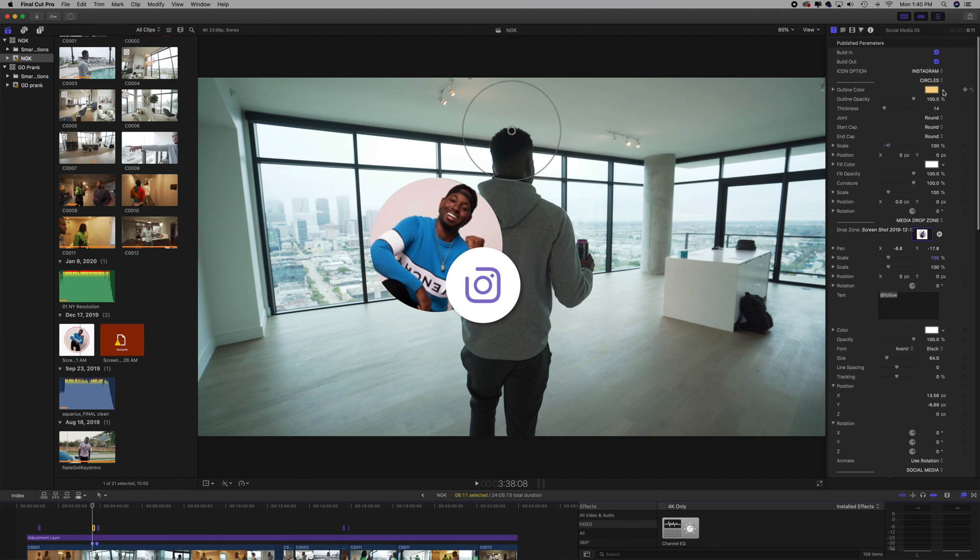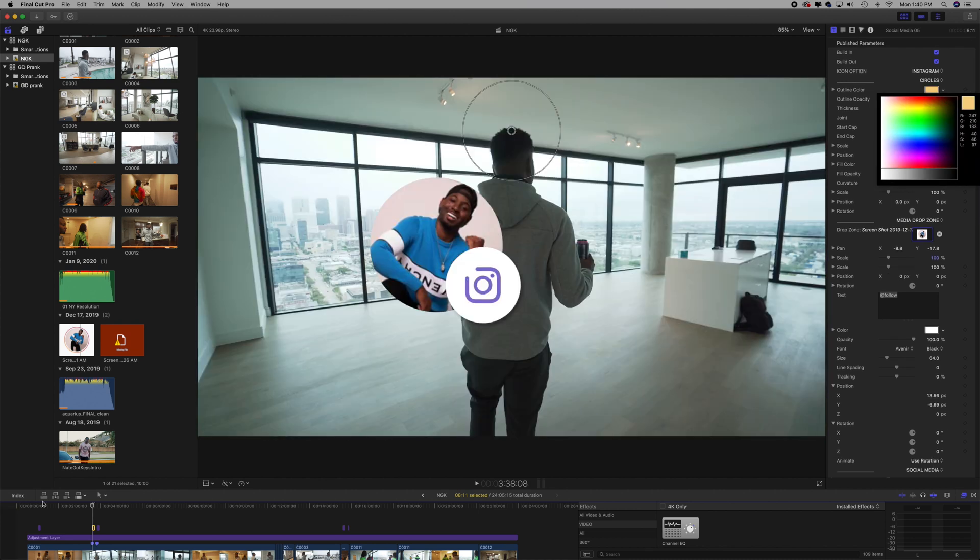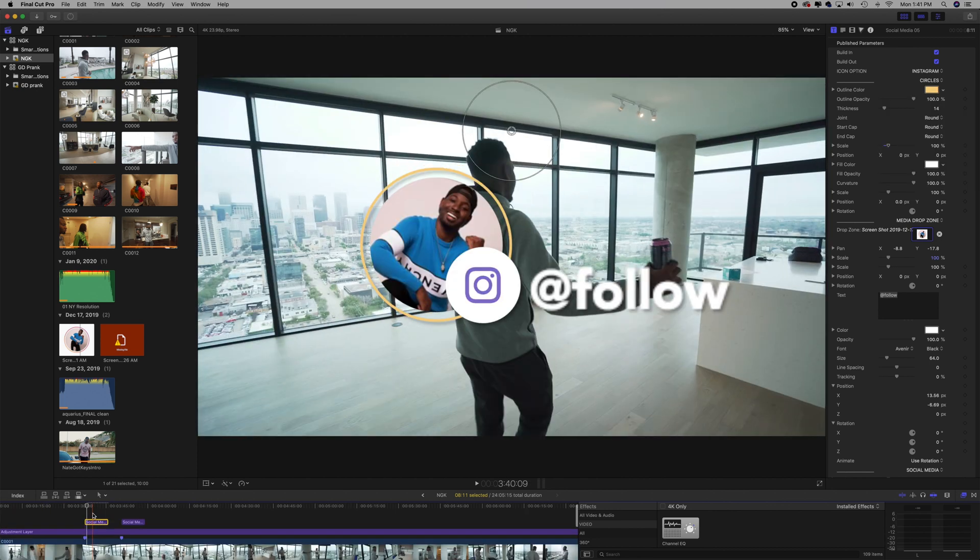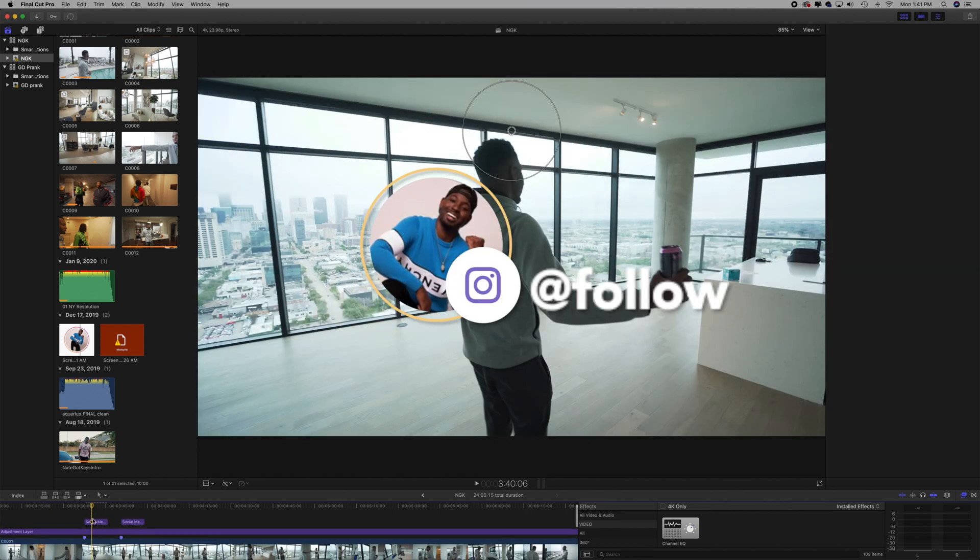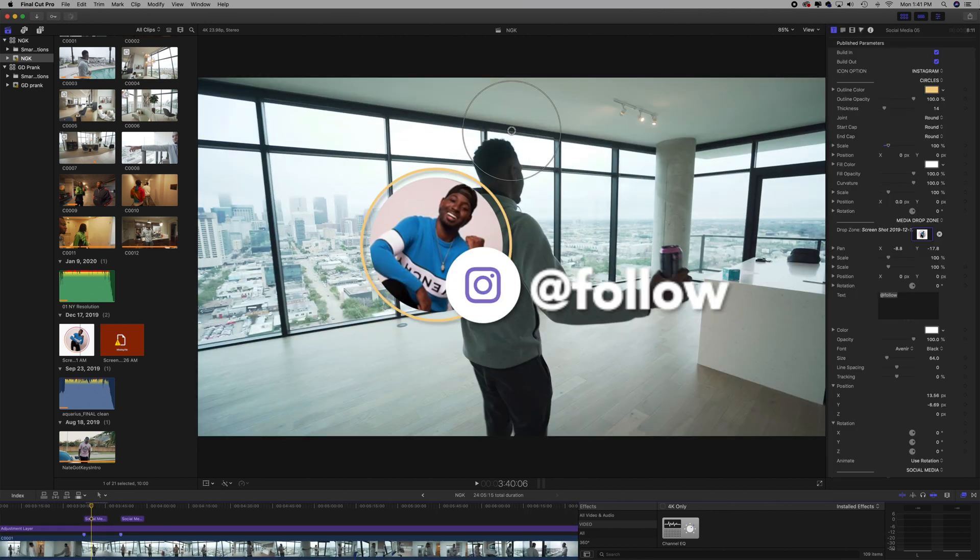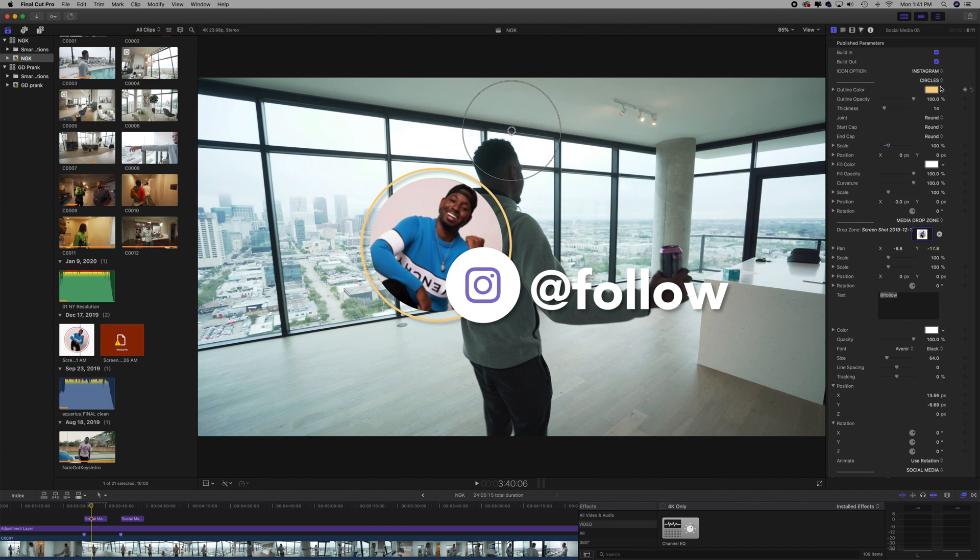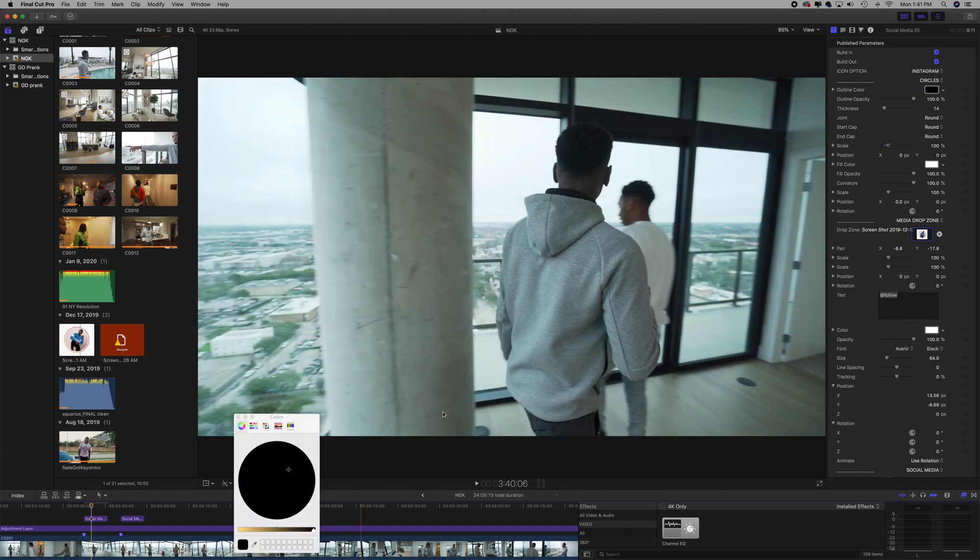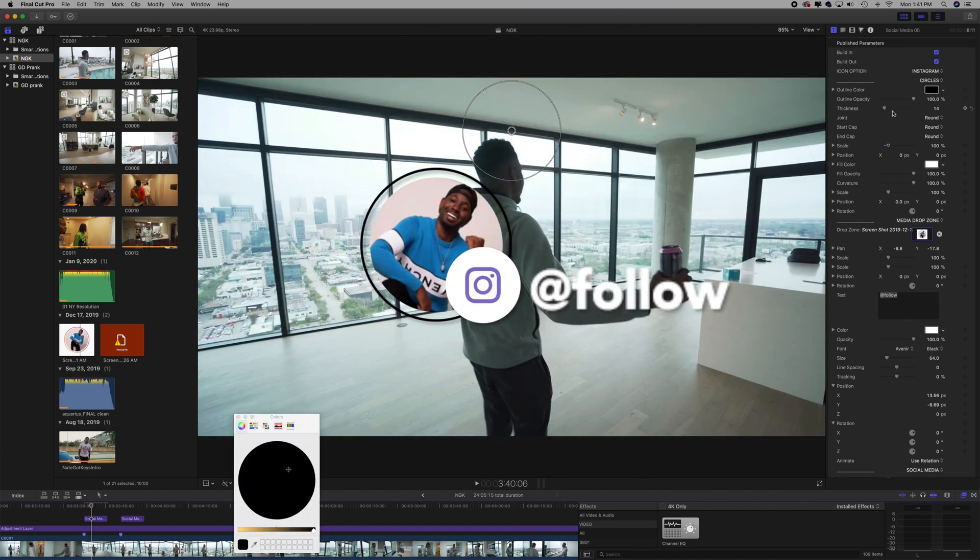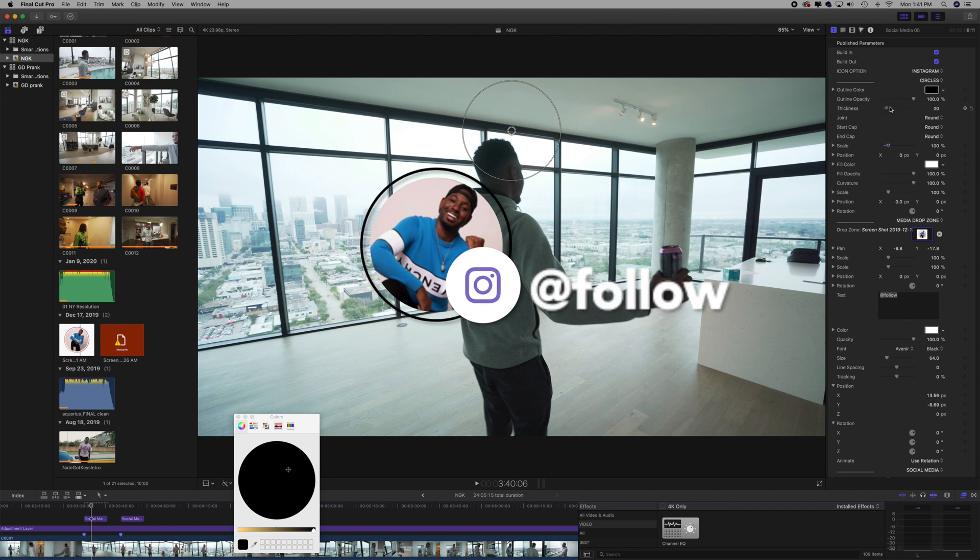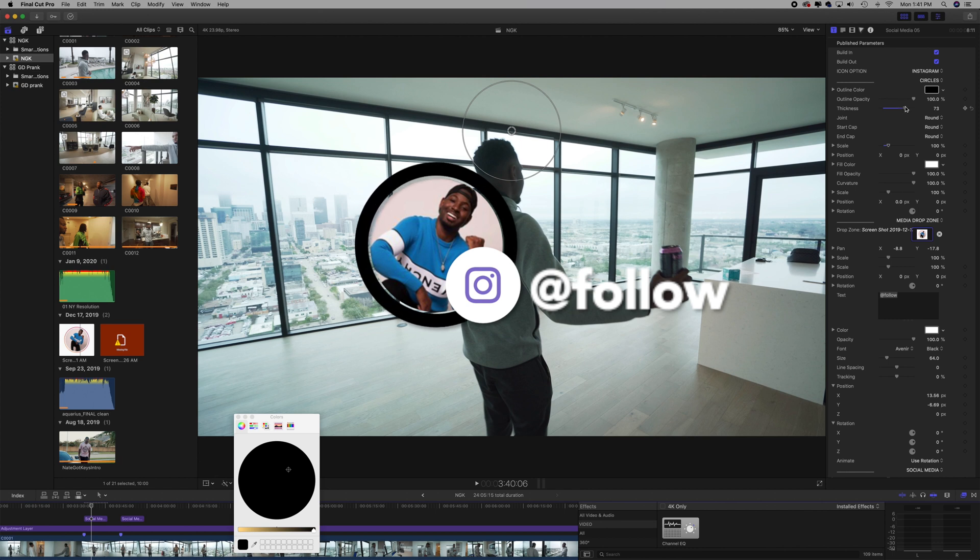Right here, you could customize the brown ring around it. I usually go for black, click on black. Let's change the width so you can make it a little bit thicker, and that way it kind of hides the background. Let's go and type in the at name. I like to take off the at symbol: Nate Got Keys, there.